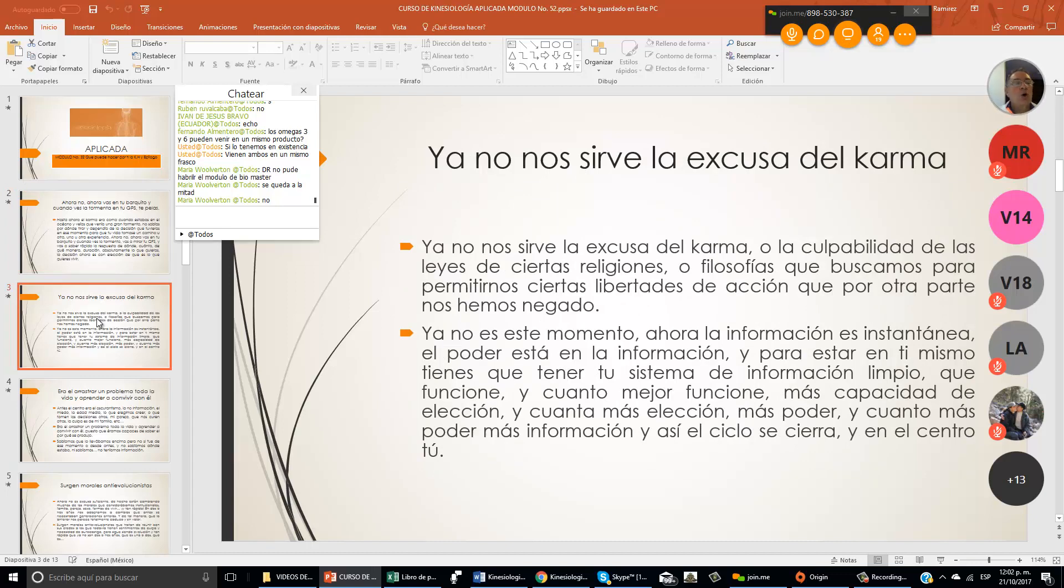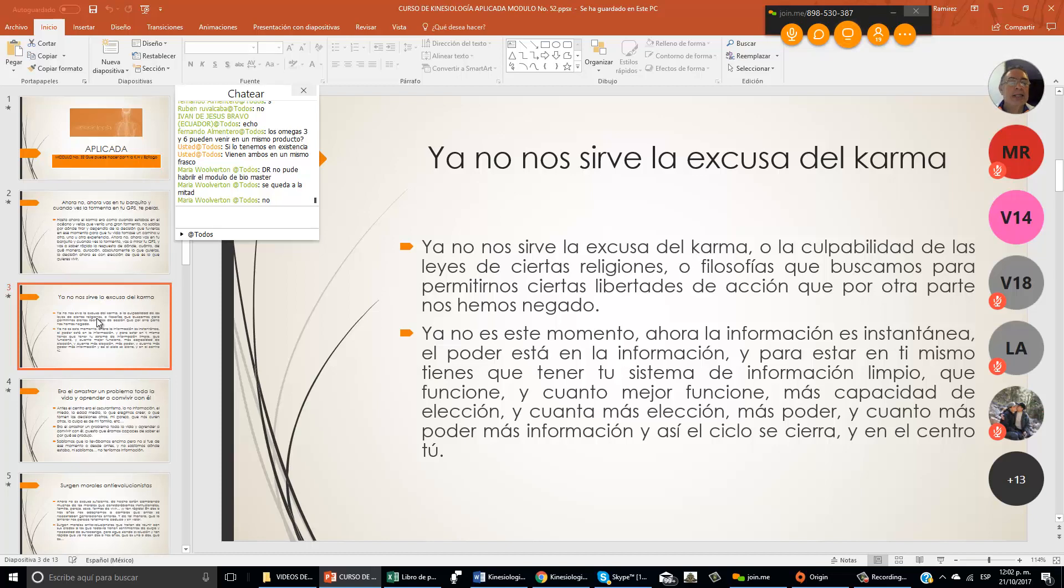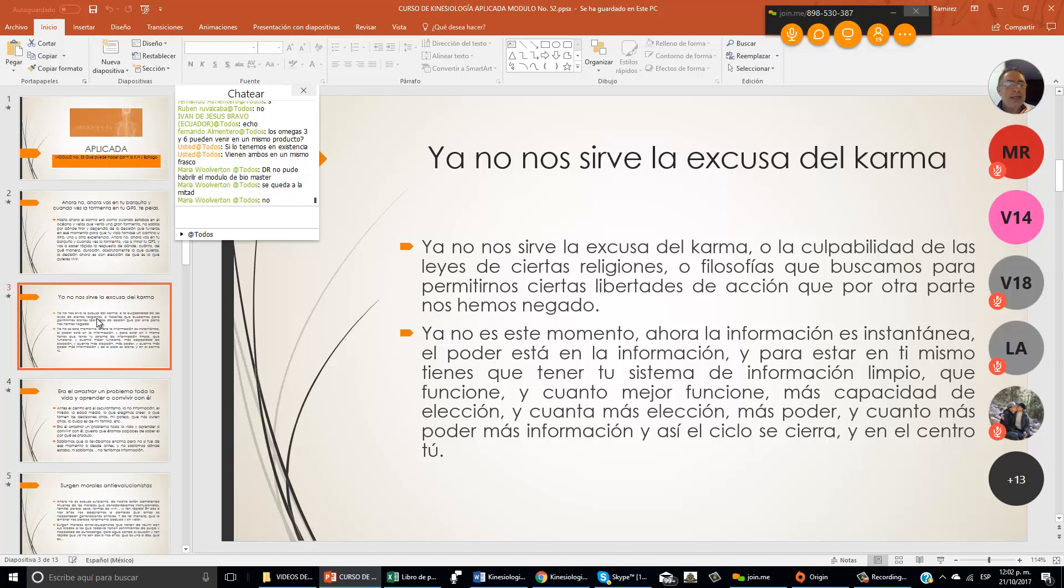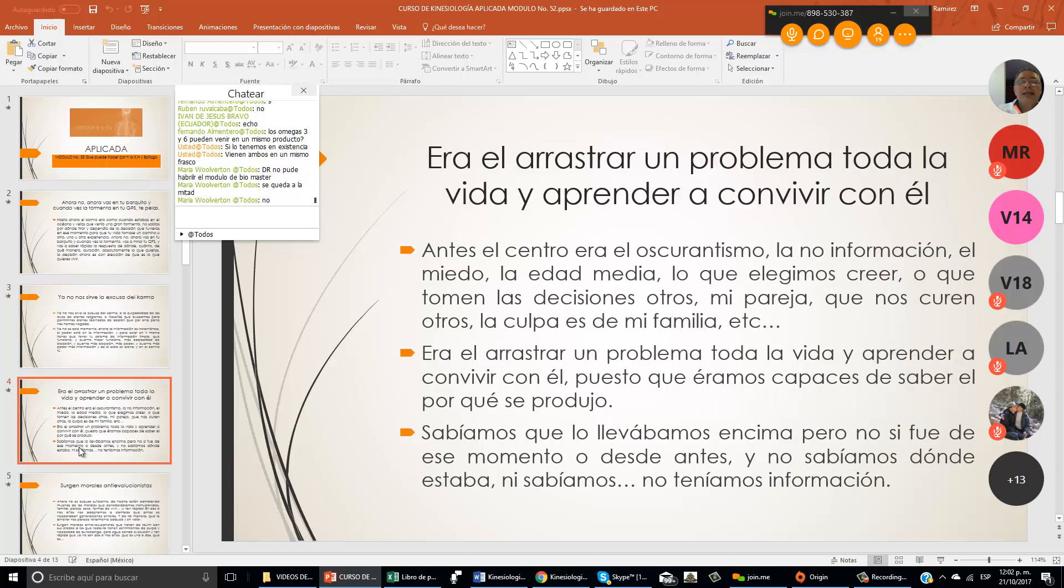Ya no nos sirve la excusa del karma o la culpabilidad de las leyes de ciertas religiones o filosofías que buscamos para permitirnos ciertas libertades de acción que por otra parte nos hemos negado. Ya no es este momento, ahora la información es instantánea. El poder está en la información.